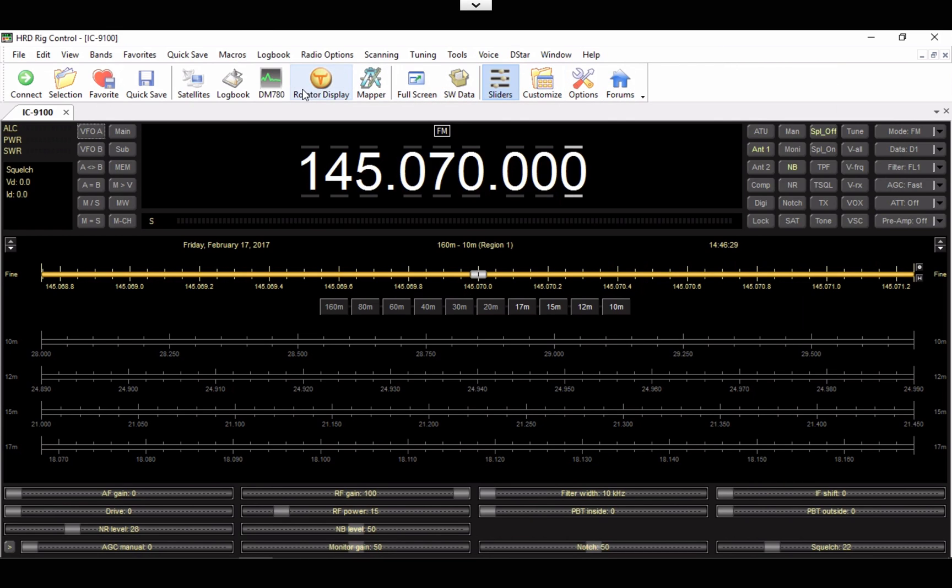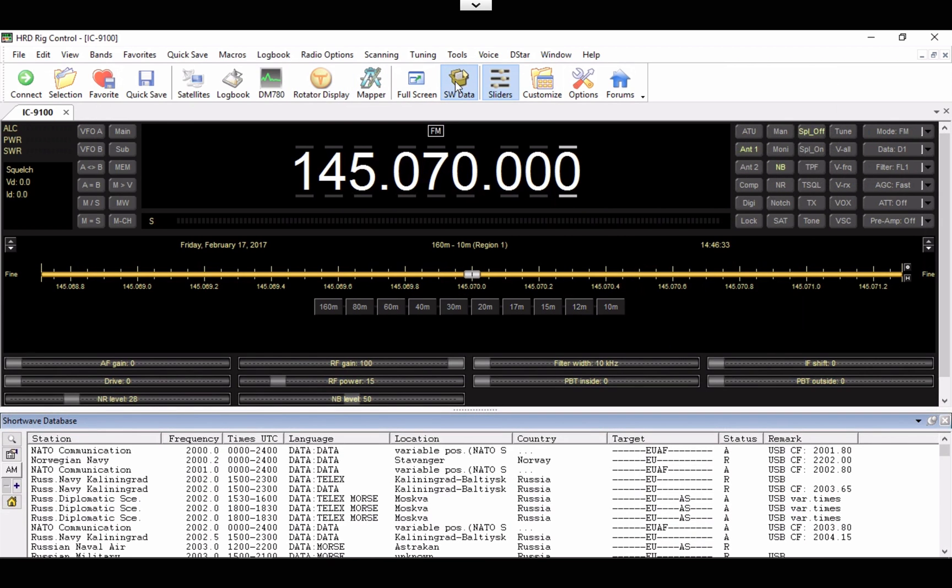At the top of the window here, you'll see SWData. Go ahead and click on that. Right here is that text file.